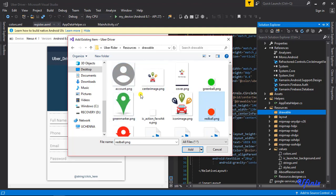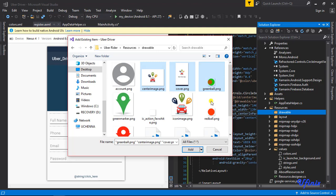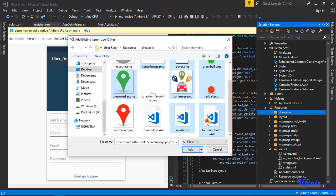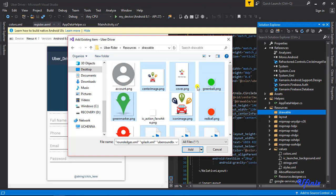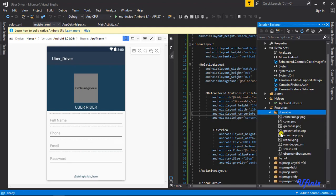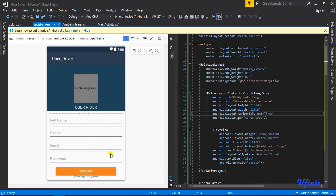I need a couple of things from here. I'm going to get: the center image, the cover image, the red balls, the icon image, the green marker, the splash SML, the Uber round button, and the rounded edges. We're actually going to be making use of them shortly to continue with all parts of the application. Let's go ahead and add all of them — and we have them. Everything is now showing.